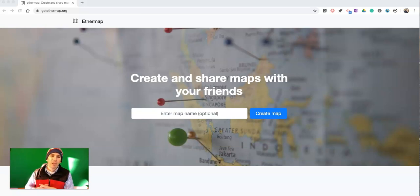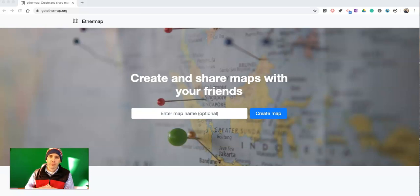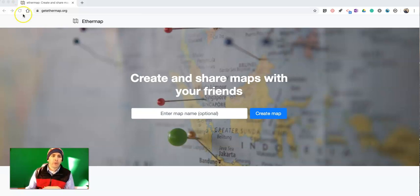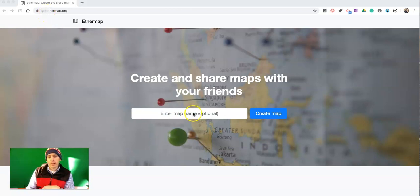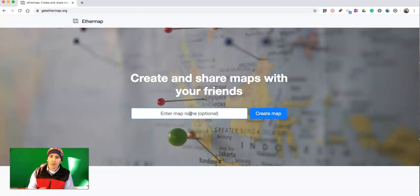Hi, I'm Richard Byrne. In this video I'm going to show you a neat little tool for collaboratively creating maps. It's called Ethermap. You'll find it at getEthermap.org, and you can simply go to the site and put in the name of your map.